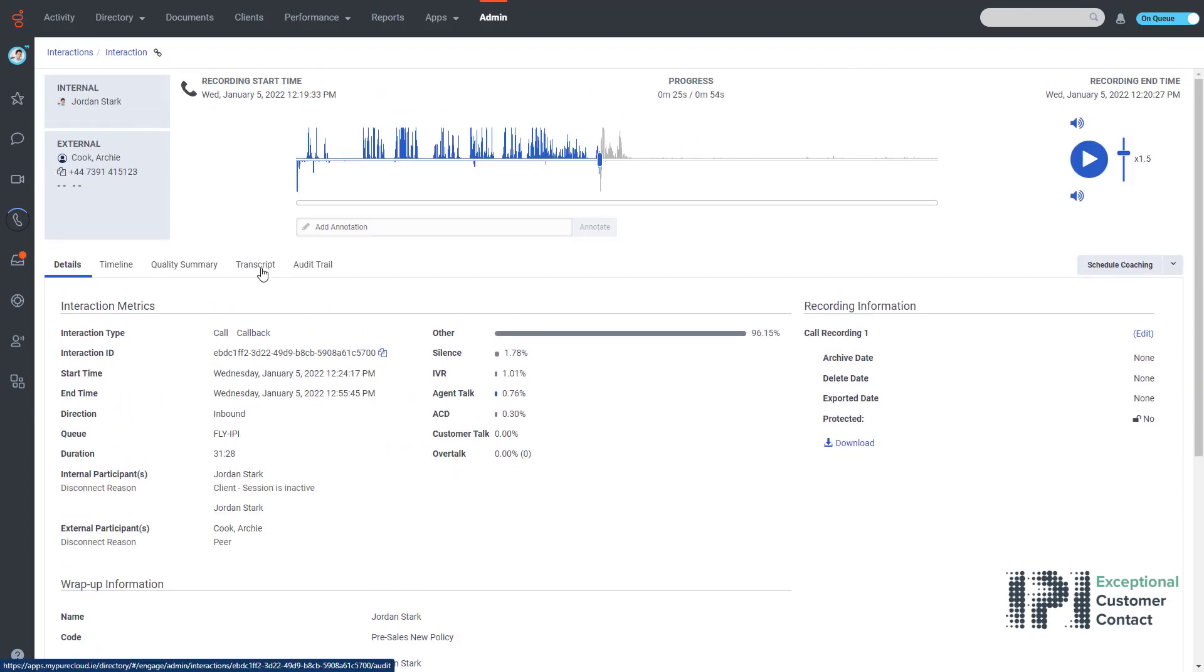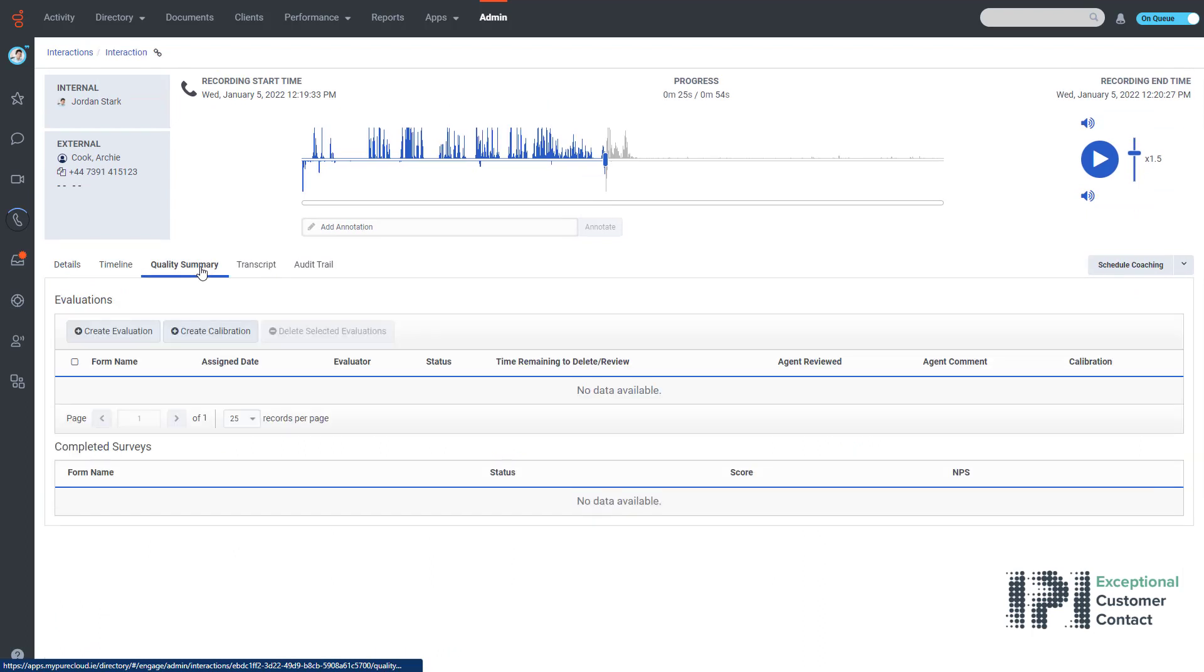If I go to quality summary, this is where I would see any customer survey feedback forms. If the feedback form was there, then I would be able to see the full results and what the customer had said and the feedback that they had given.